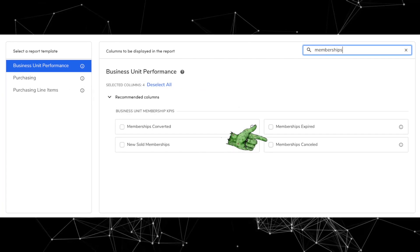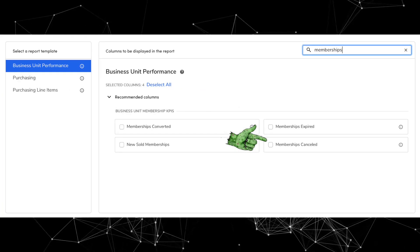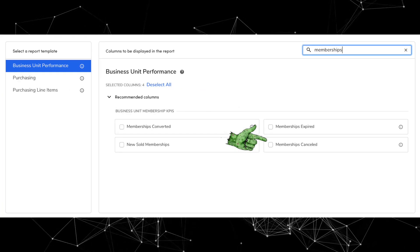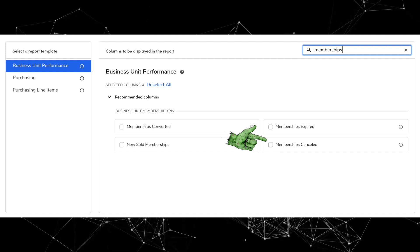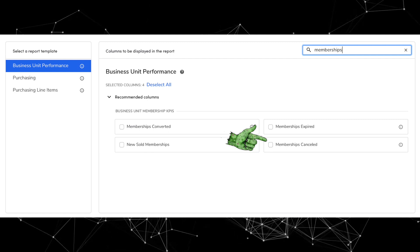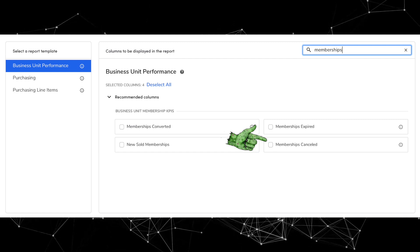Next, we have new Membership columns in the Business Unit Performance Report template. The Business Unit Performance template now has two new columns — Memberships Cancelled, which is the number of cancelled memberships where the Business Unit filter corresponds with the membership business unit.